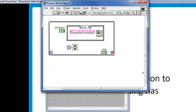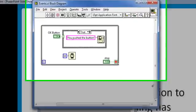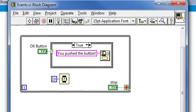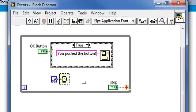We call this type of design a polling scheme, because LabVIEW is continuously checking or polling this OK button to see if it's been pressed. How often? 100 times per second.